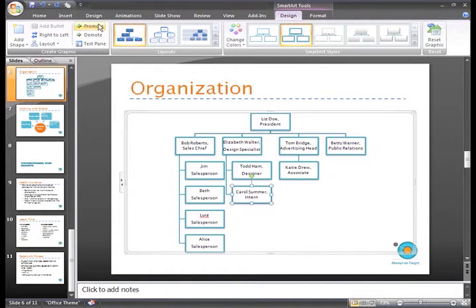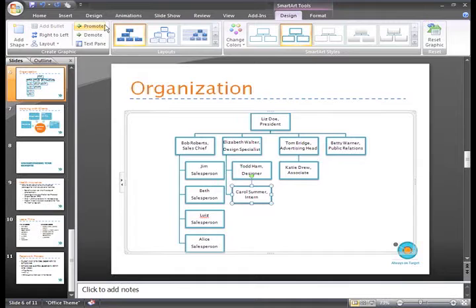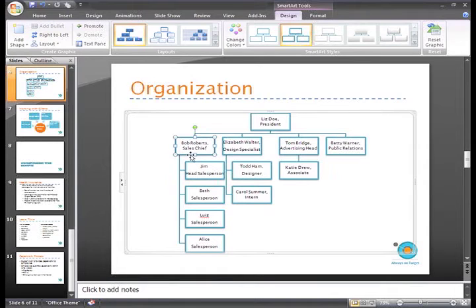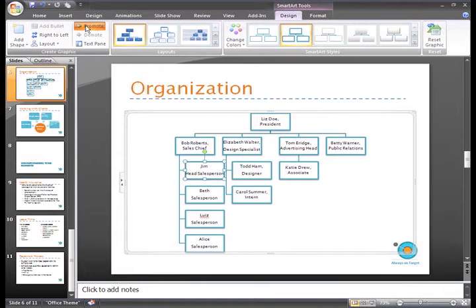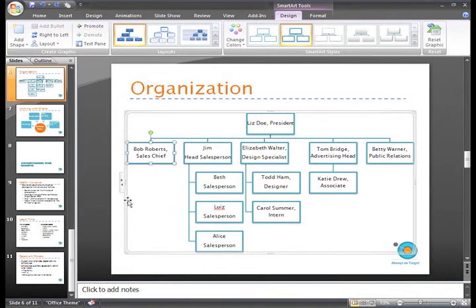This was a very clear cut change, but sometimes it is not that easy. For example, let's say that Jim has been promoted to Head Salesperson. Bob still manages the salespeople, but Jim has new responsibilities. When we click Promote to promote Jim, the graphic changes and Bob is no longer his boss.